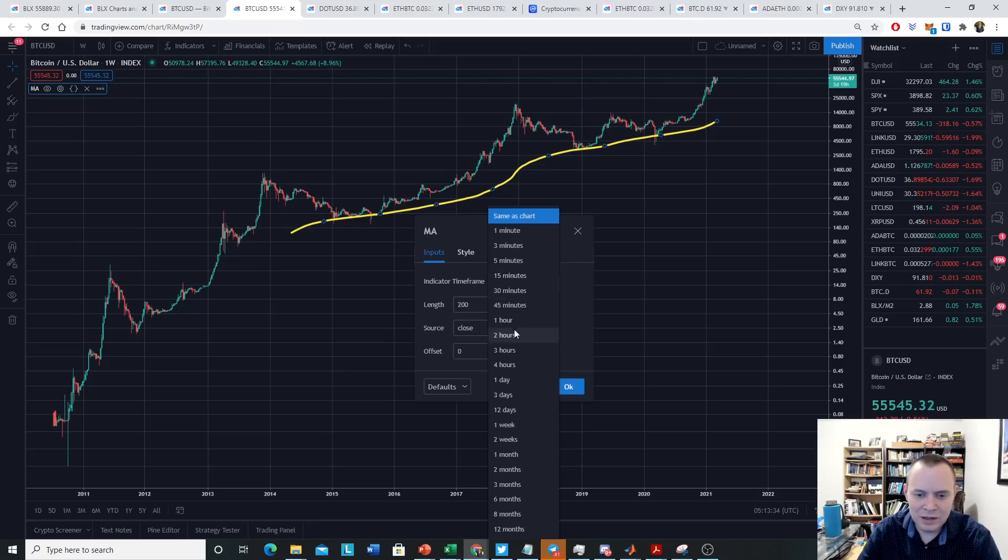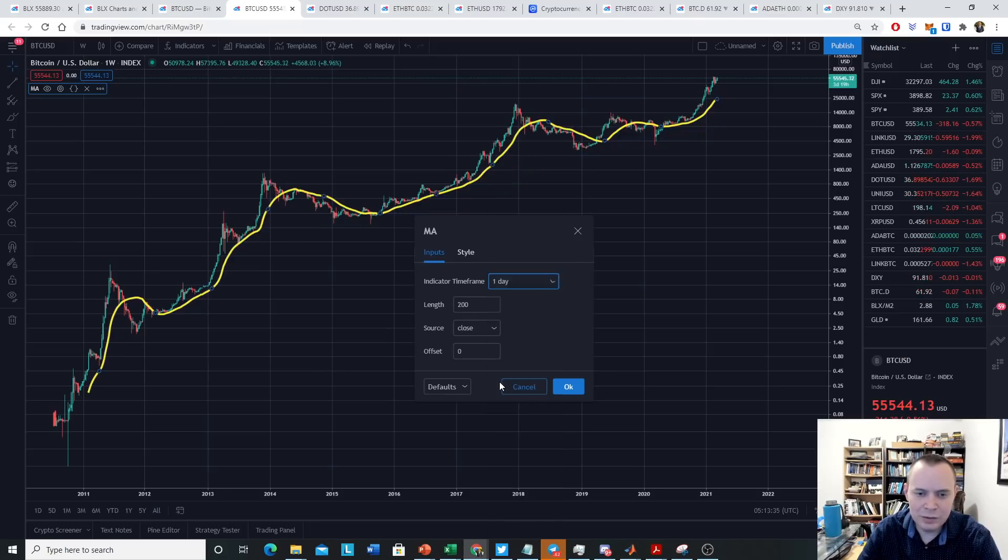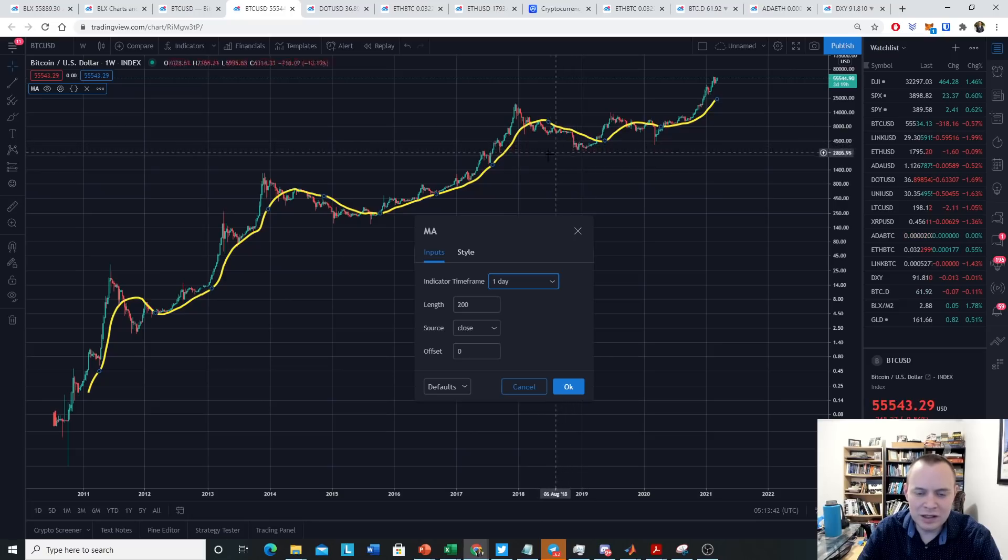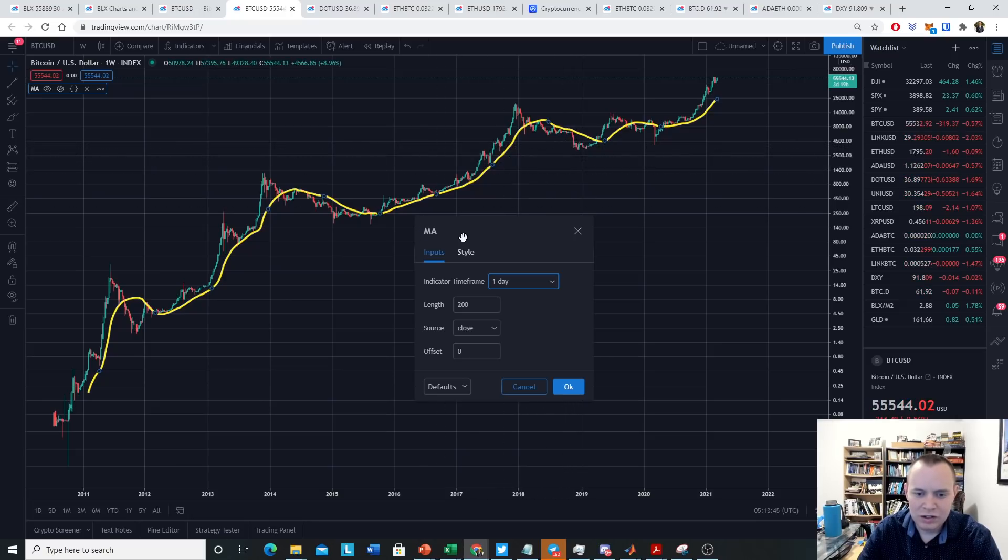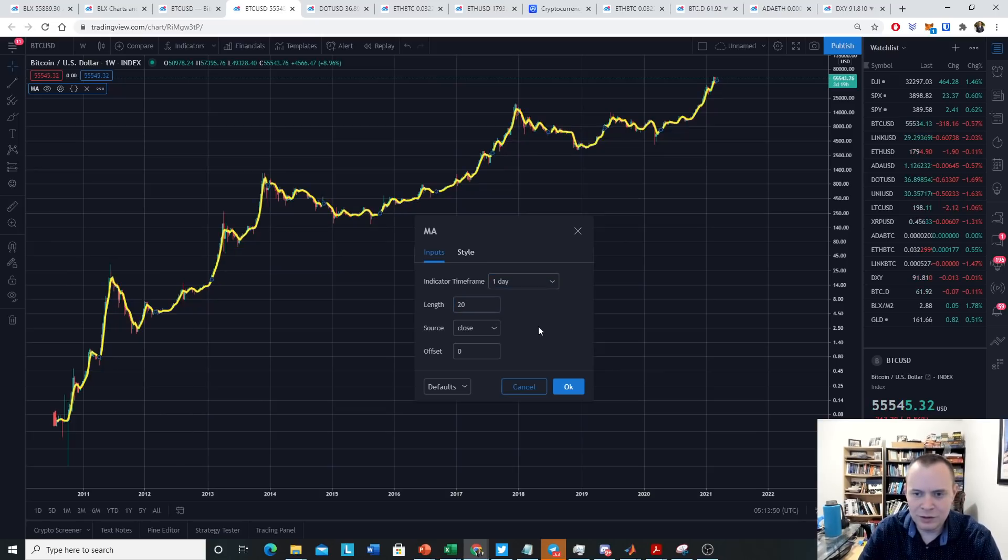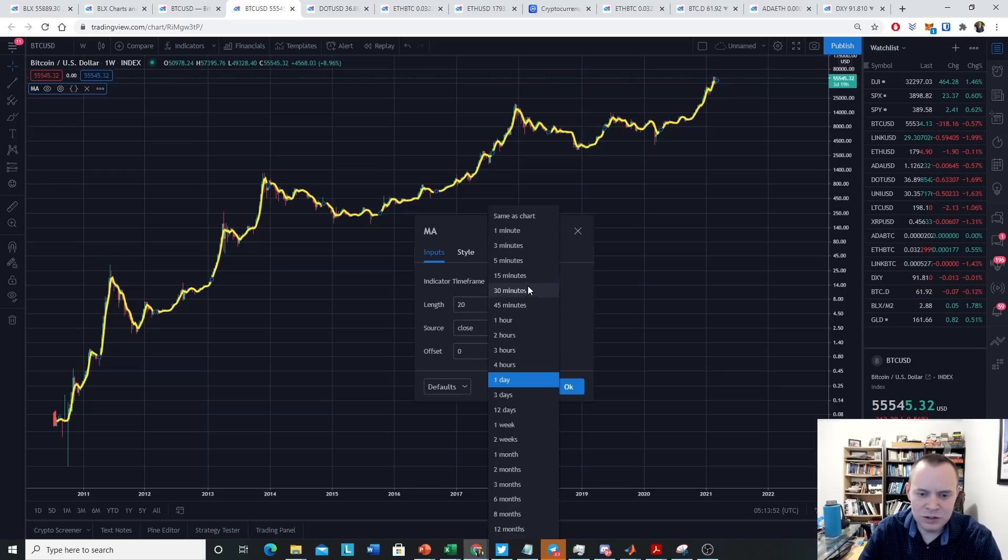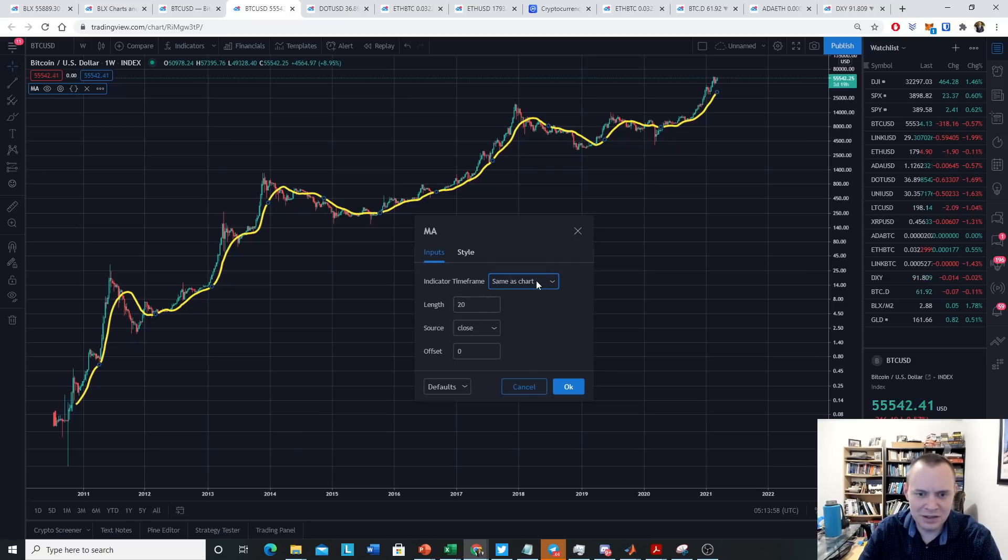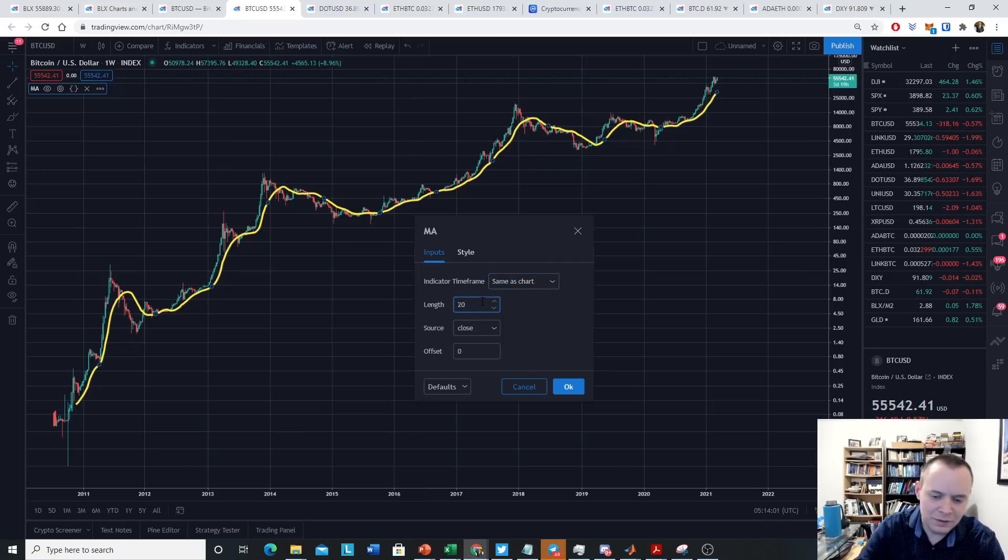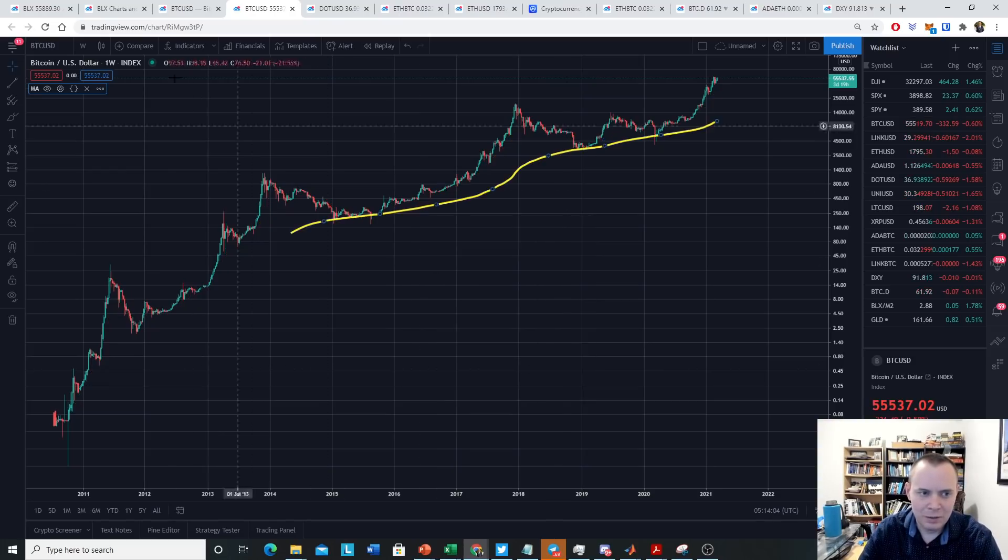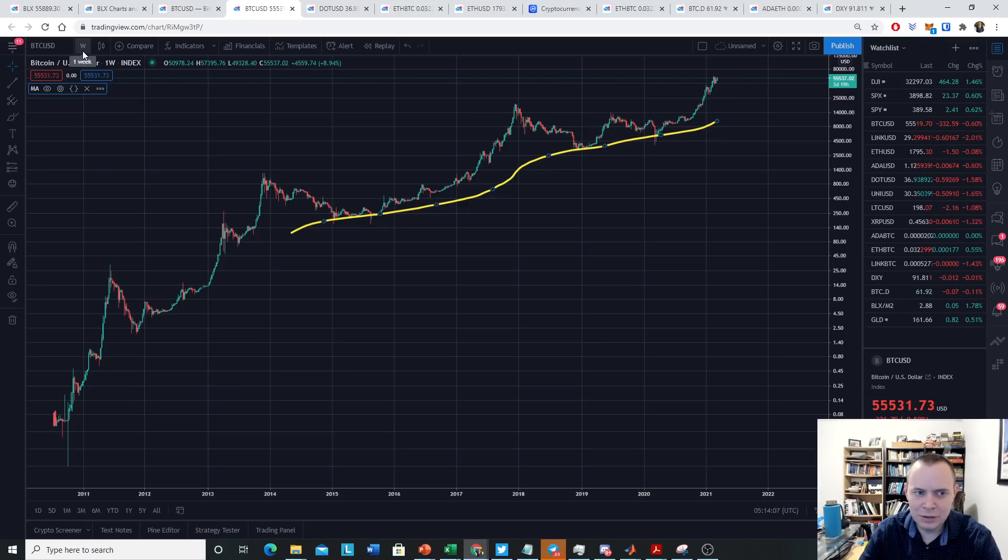You can also change the indicator timeframe. Meaning, do you want it to be the weekly? Do you want it to be the daily? If you want it to be the daily, then you can show the daily on the weekly chart. And this would be like the 200-day moving average. If you want to show the 20-day moving average, you would just do that. But if you just want it to be the same as the chart, you could just do something like this. Say, okay, I want it to be the same as the chart. And what does that mean, the same as the chart?